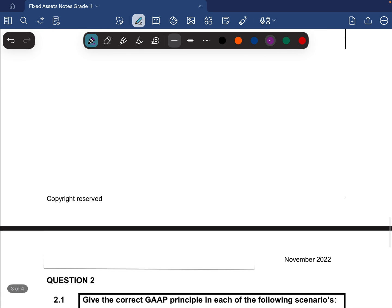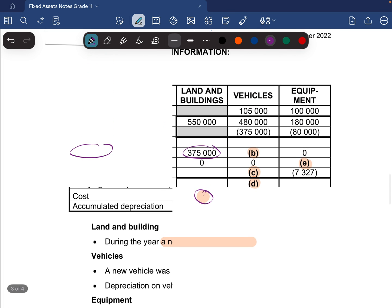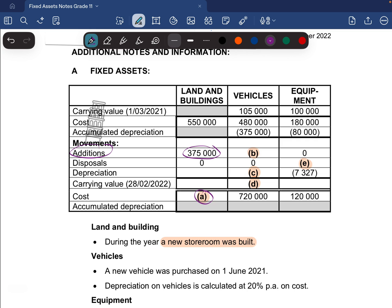Now let's move to B — we're looking at vehicles. Going in alphabetical order, we need to calculate B, which is the additions column for vehicles. We need to determine how much worth of vehicles we acquired in the current year at cost. There were no disposals, so that makes our calculation much easier. Since the only movements were depreciation and additions, we simply take the cost at the end of 720,000.